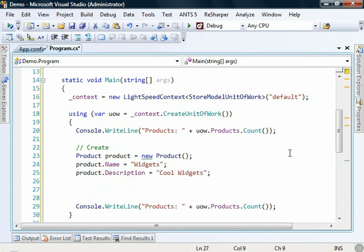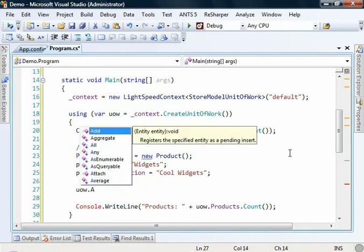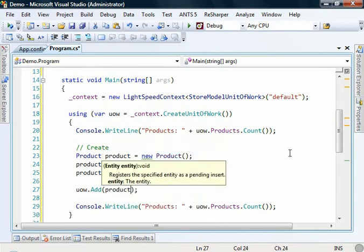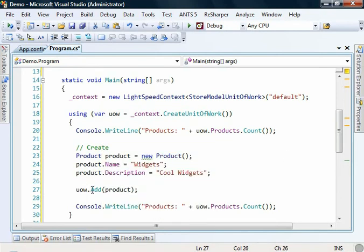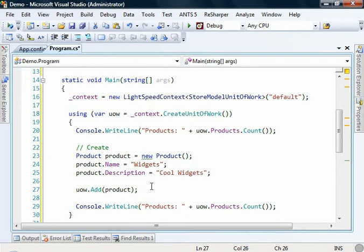Now we need to add this product to our unit of work. So we can go unit work dot add. And we add the product. Now it's important to note that at this stage this is not being persisted to the database.